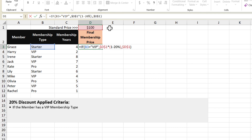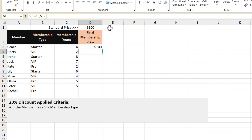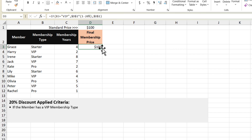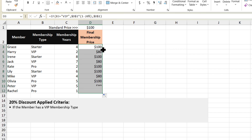Let's press the enter key. We can see that Grace, because she's not a VIP member, gets the standard price. But copying this function down for the rest of the members, we can see that the VIP members got the discount.